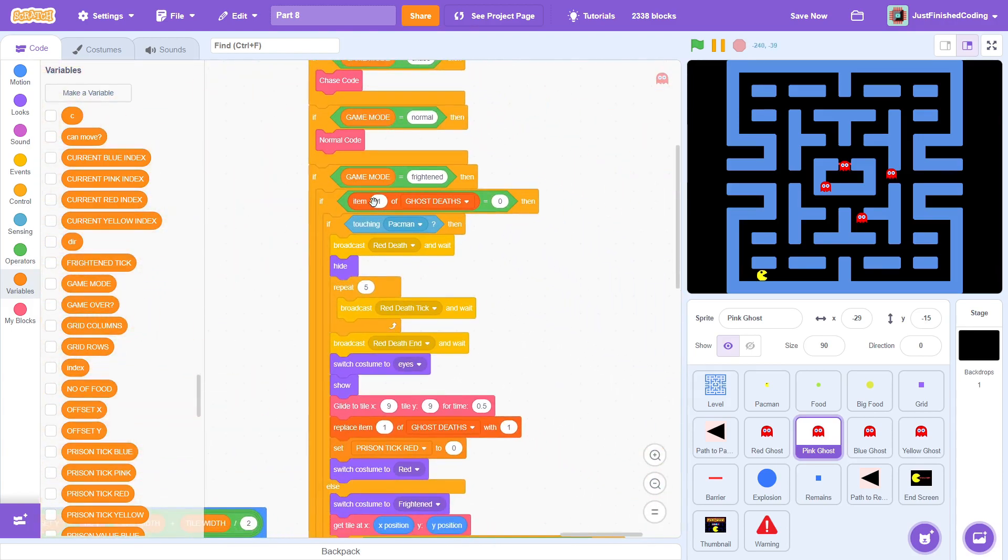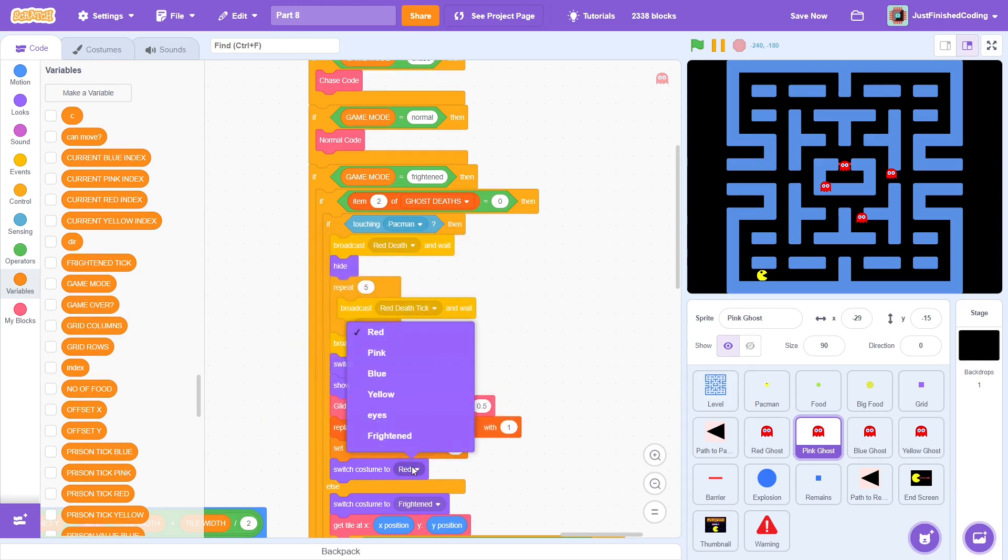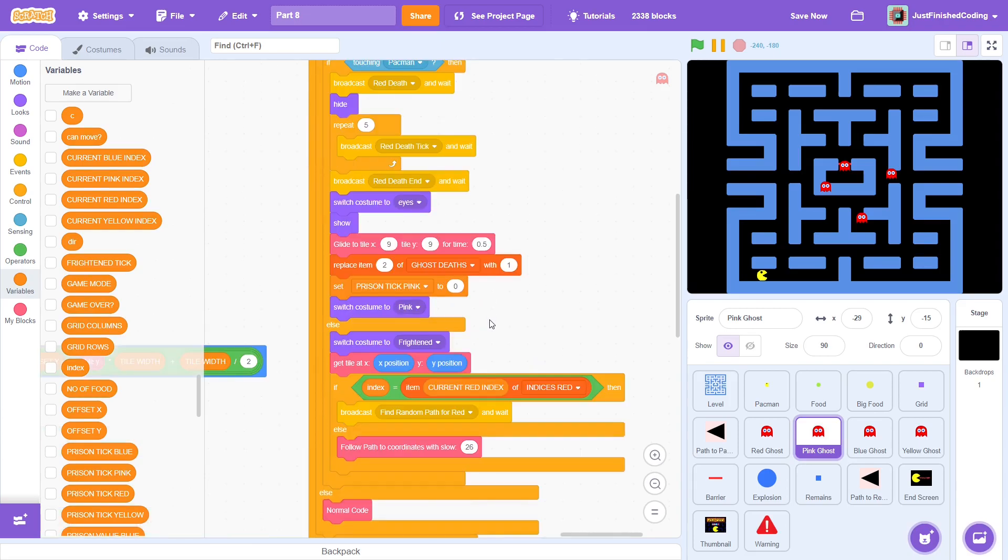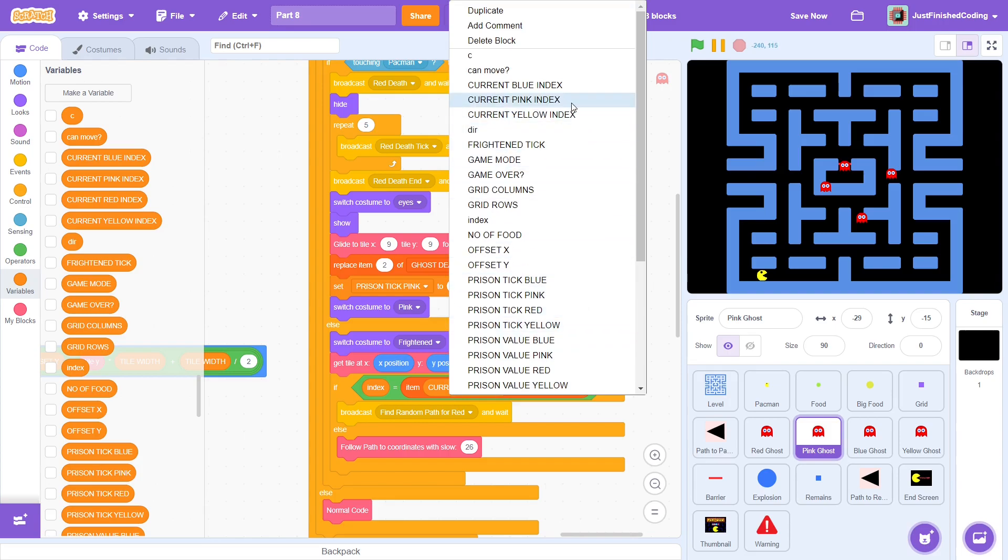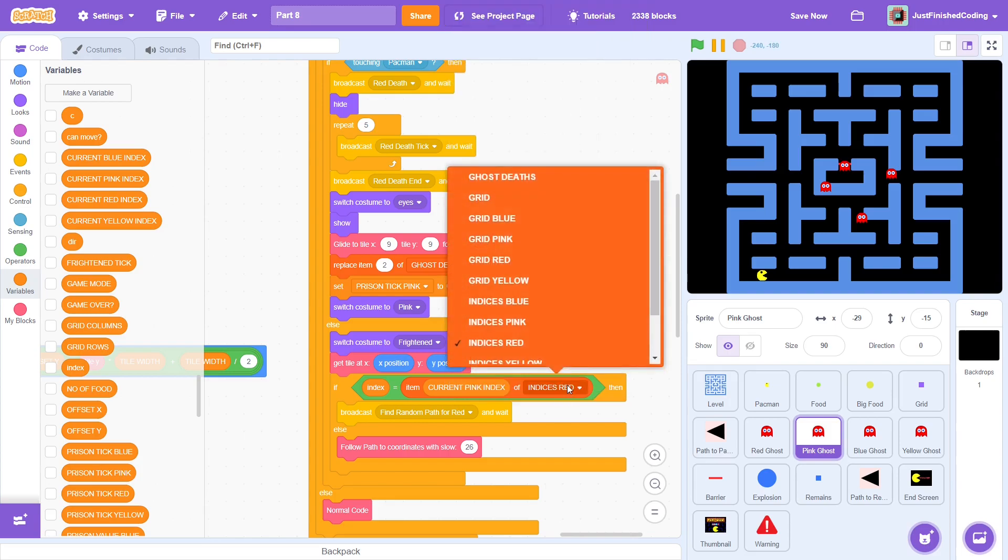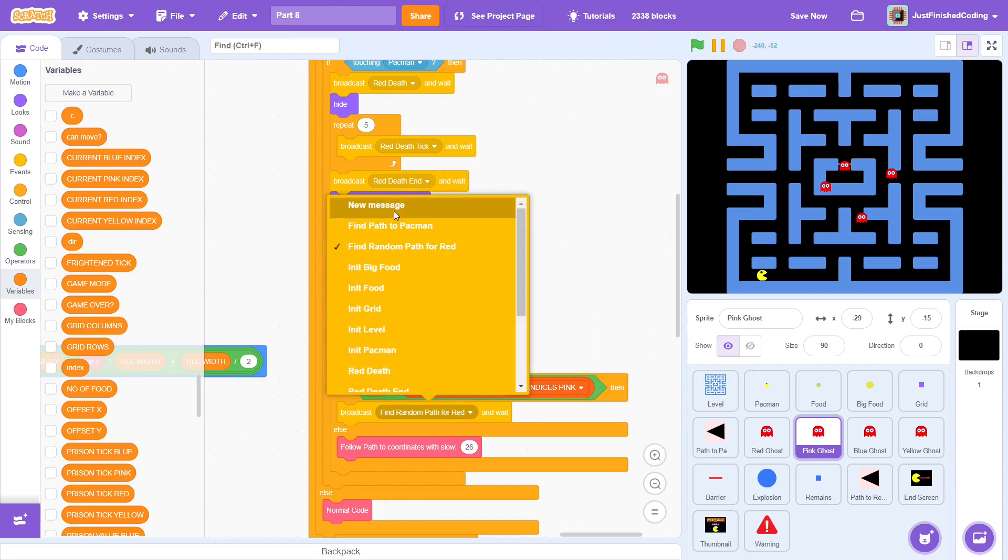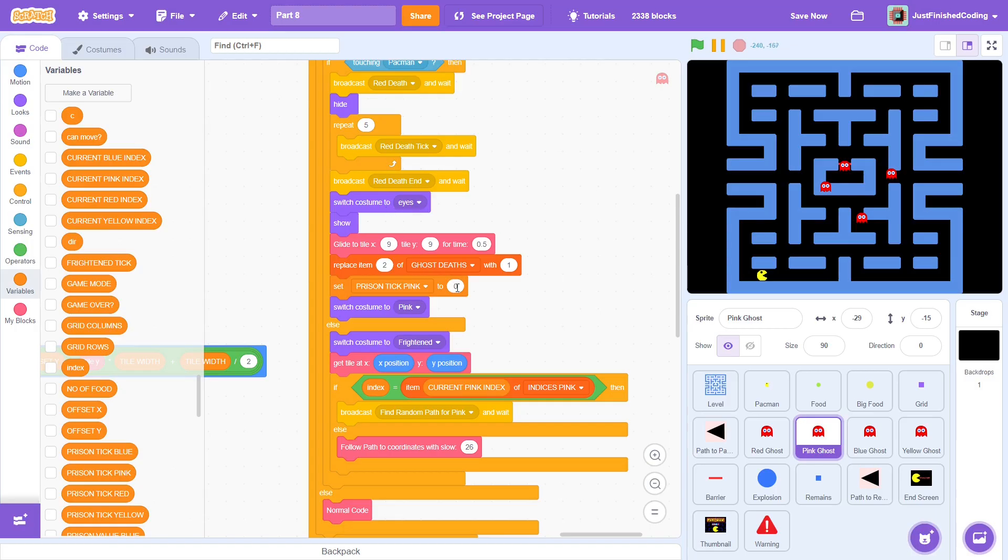To the side now, change item 1 to item 2, and also replace it accordingly. Change red tick to pink, and the costume as well. If we scroll down, there are 2 more cases to replace. The messages must be changed as well, to correspond to the pink ghost. For now, I'll just change the find path message, but in the next video, we will have to change the death messages as well.